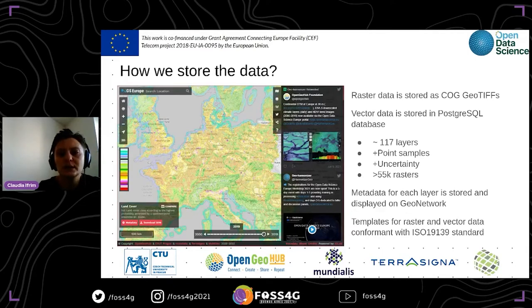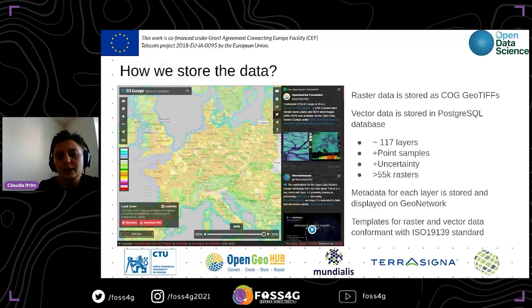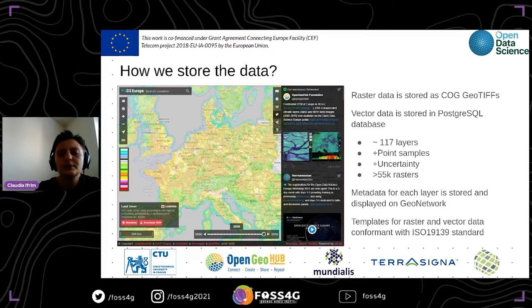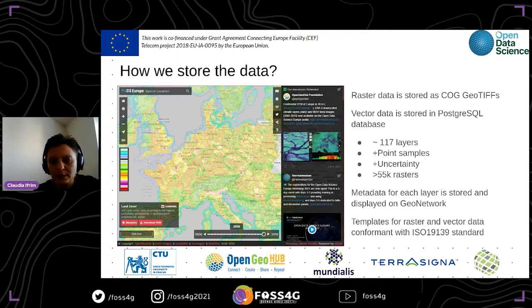We store the metadata in the GeoServer portal and produce REST data as OGC services. The vector data is saved in a PostgreSQL database, and the metadata of each layer is saved in the GeoServer network. The templates for both raster data and vector data are conformant with the ISO standard.